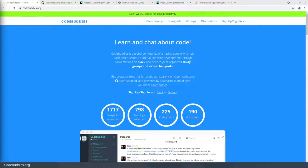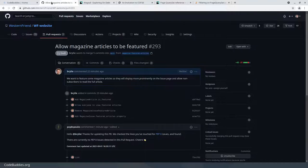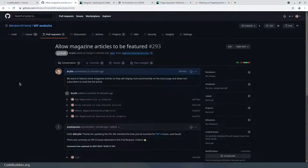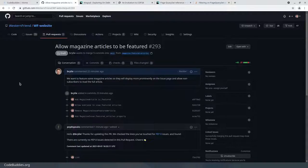Welcome to the recap of today's CodeBuddies.org live code hangout. Today we've been working on a feature for the Western Friend website allowing magazine articles to be featured on their relevant issue.